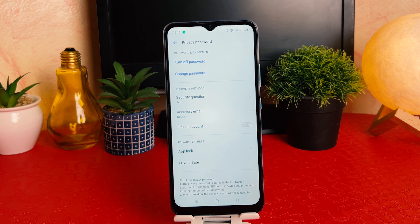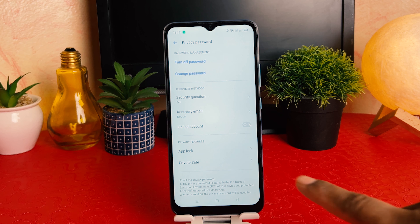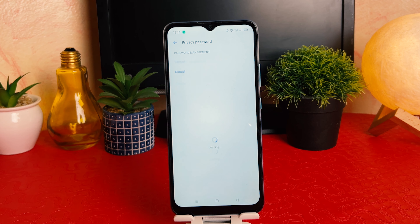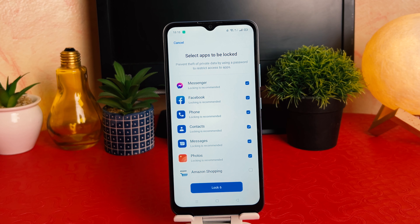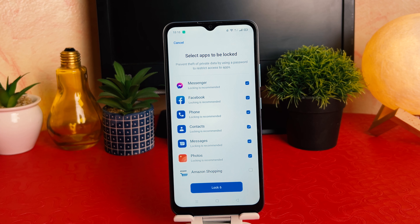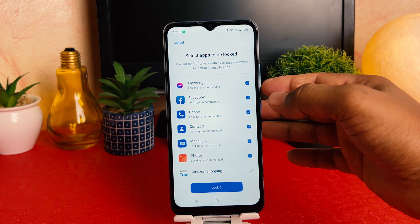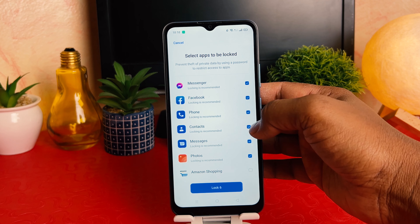After clicking Done, I have successfully set my privacy password. Now you need to click on 'App Lock' and it will give you the option to choose which apps you would like to lock. By default, it has six apps pre-selected.